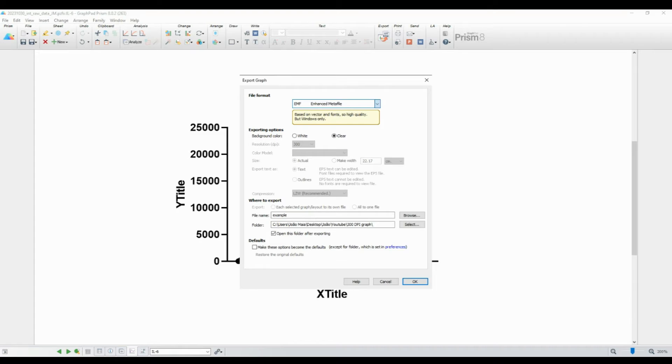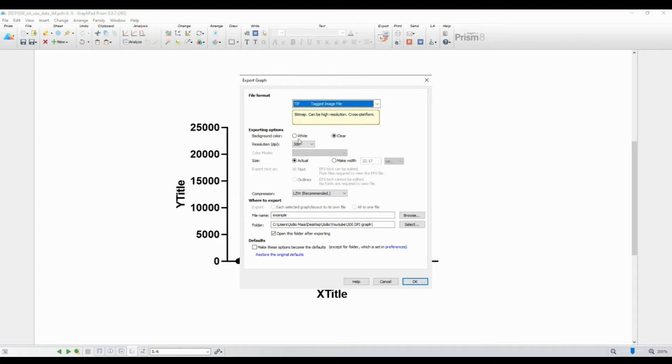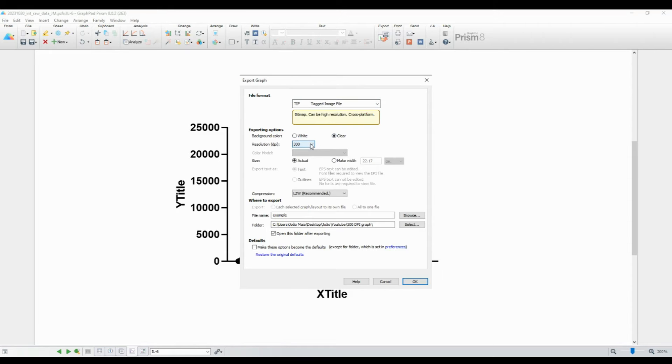Below the file format selection, you'll find the option to set the resolution. Make sure to set it to 300 DPI for high-quality. Now, click the Choose button to select where you want to save the exported file and give it a name.